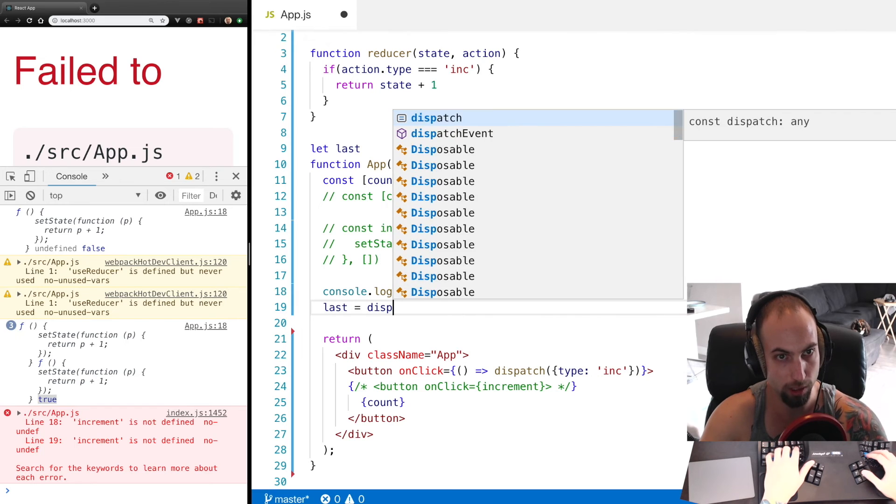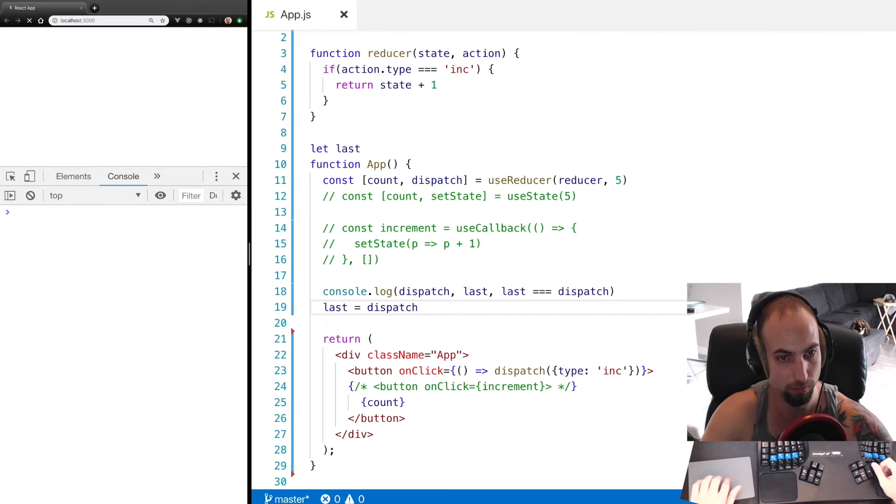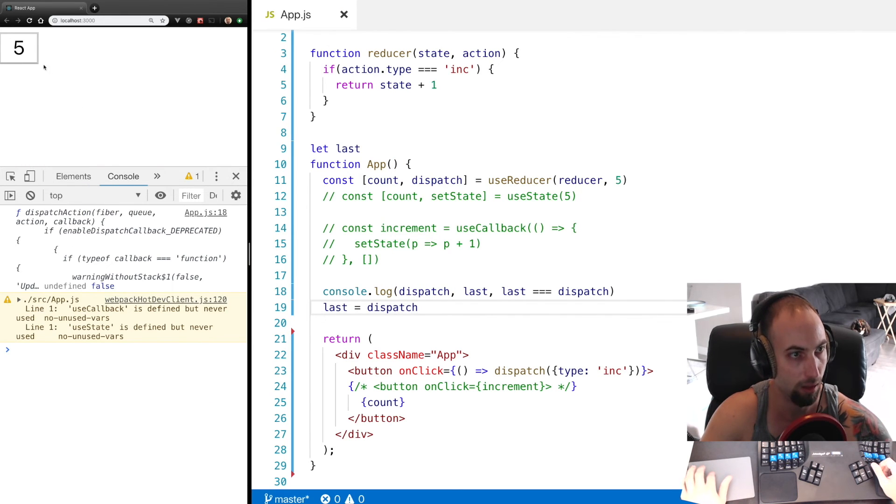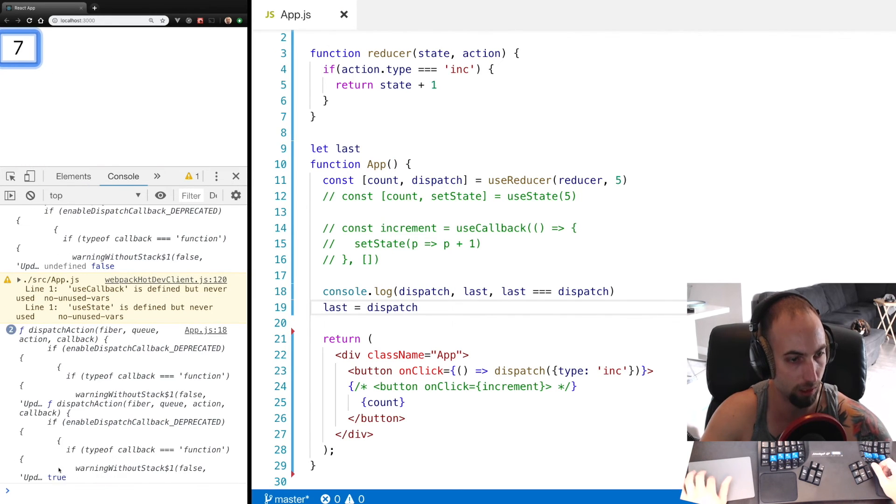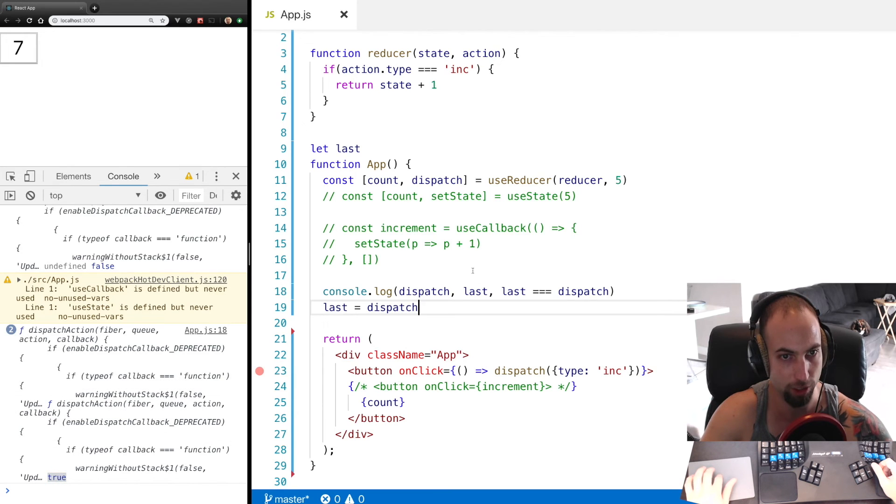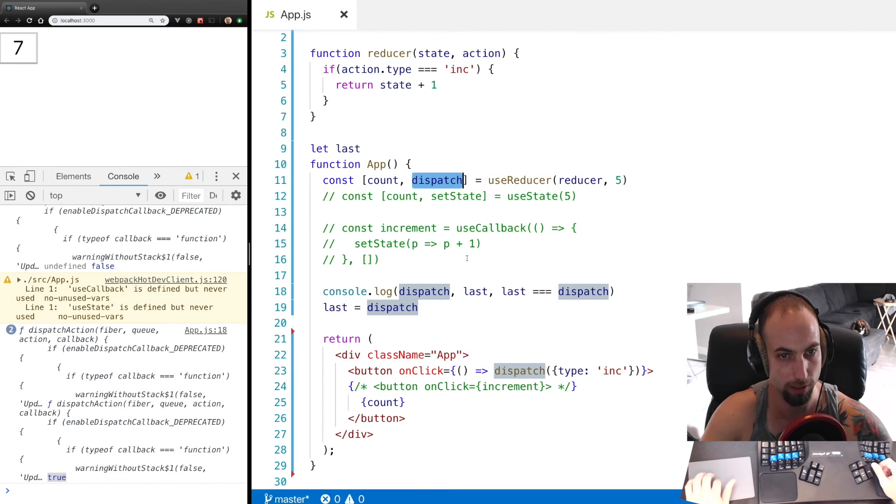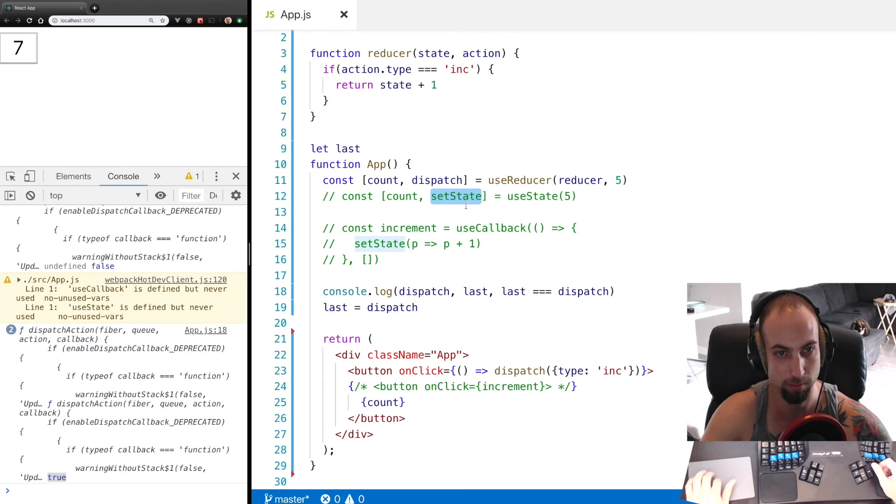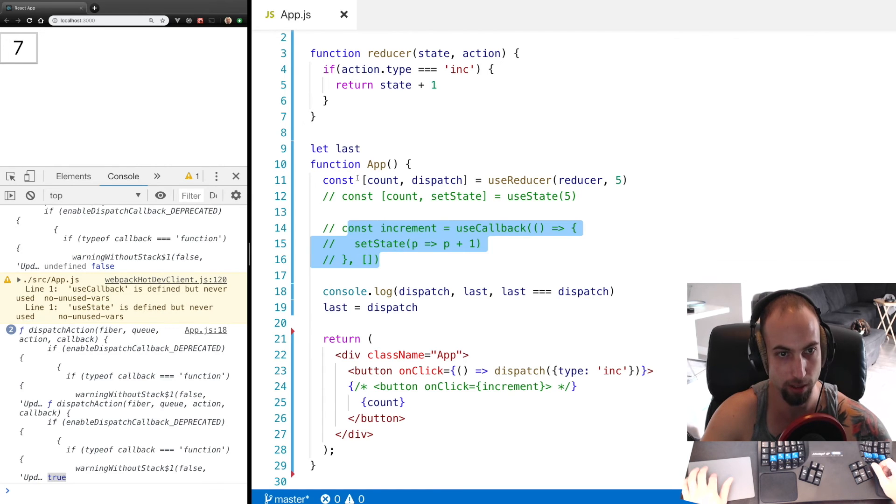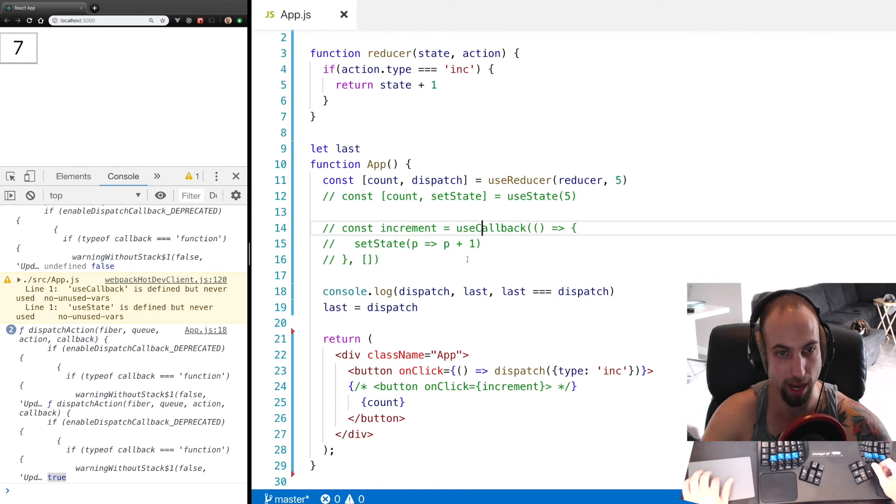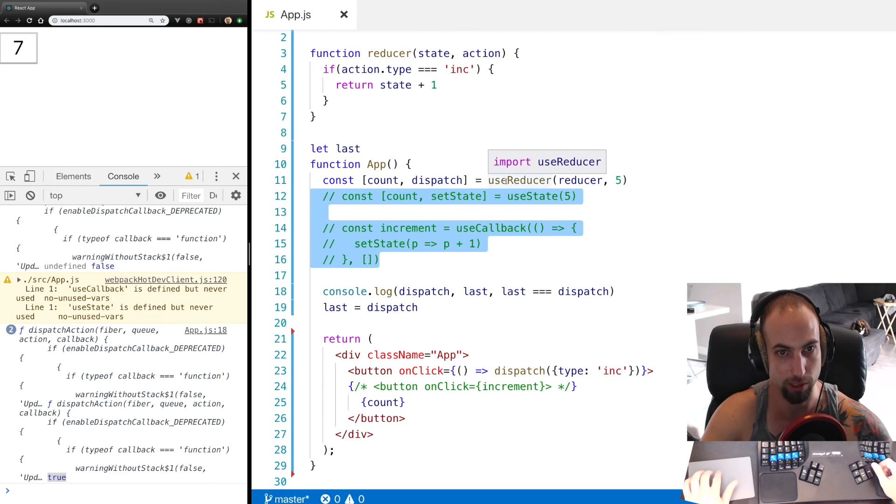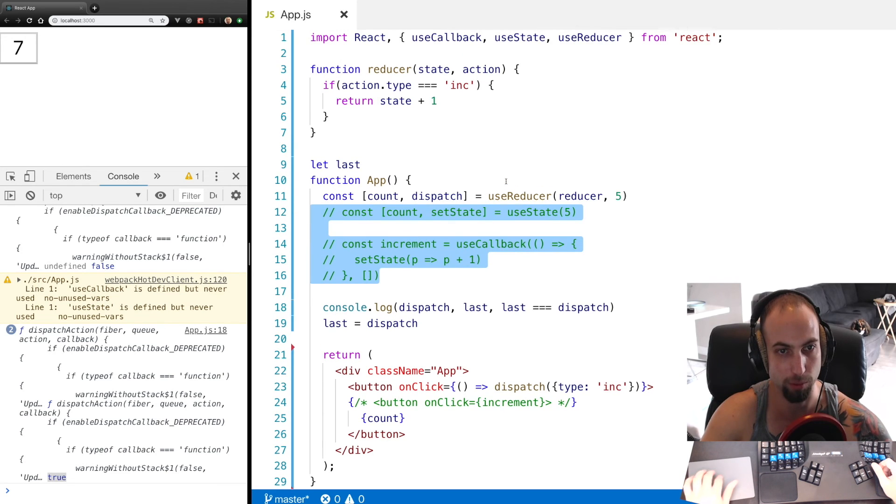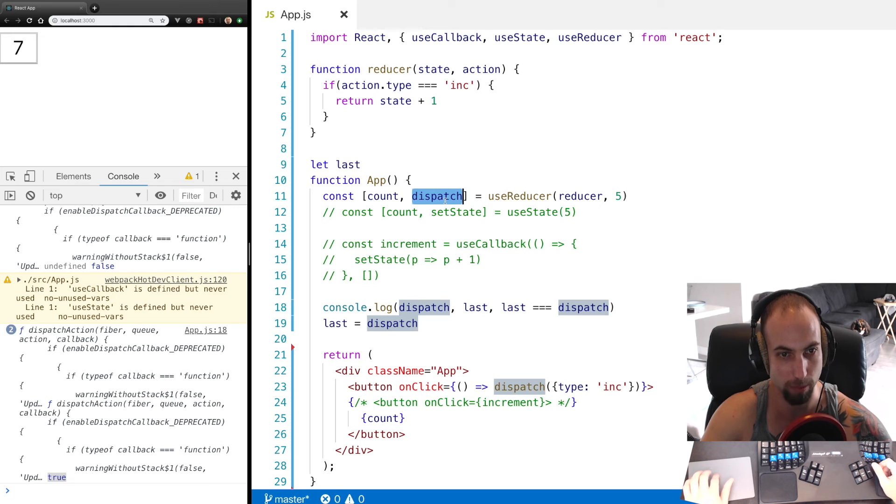We'll see true. So dispatch does not suffer from the same problem as creating a callback where you need to wrap it in useCallback. So that is why they say useReducer is better for performance because you just get a dispatch method that doesn't change.